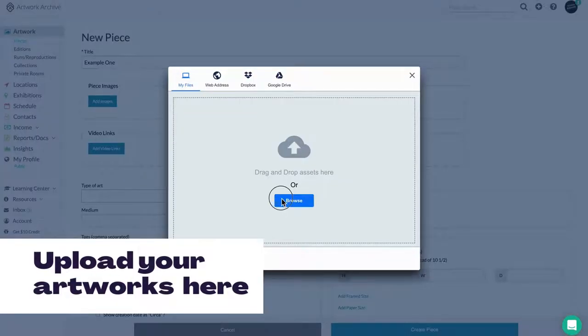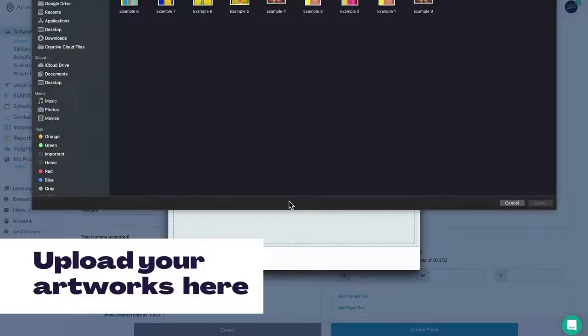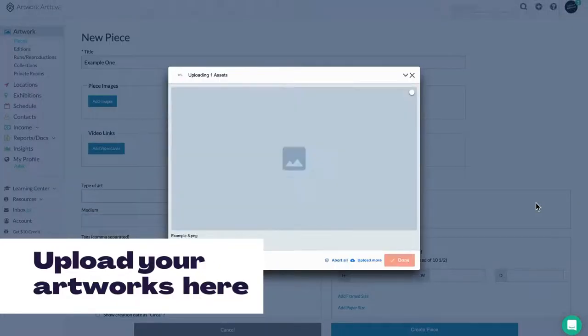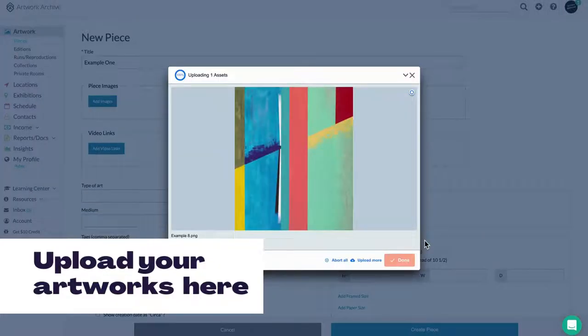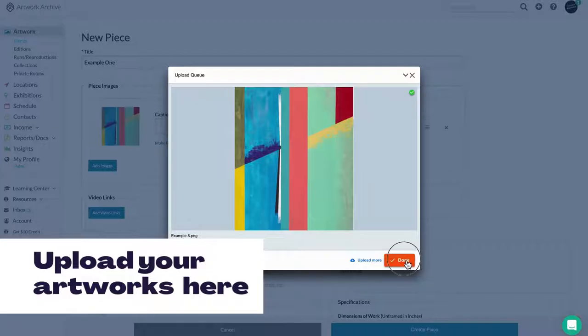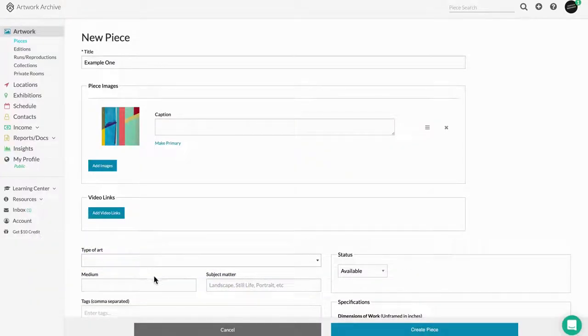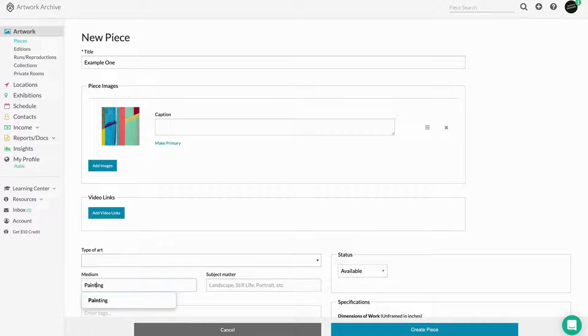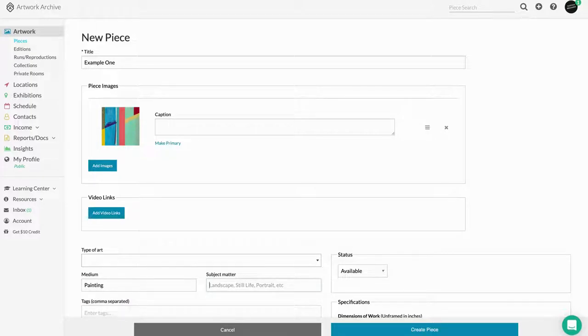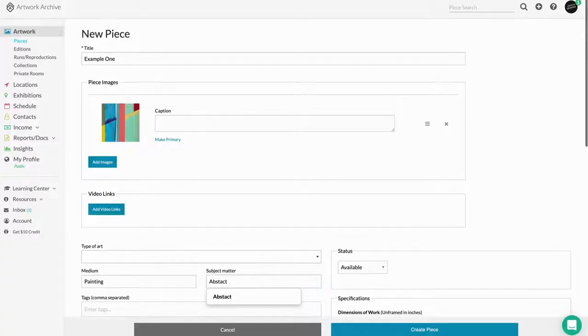You can upload artworks by clicking New Piece here or bulk upload them in sets of 20. We can also help you get set up by doing an import. So for those of you coming from a different system or with a very large inventory, feel free to reach out and learn more about how to use our import template as it can be a major time saver.